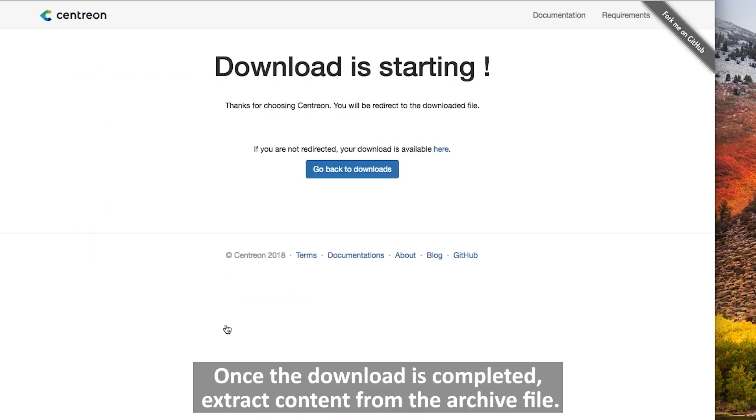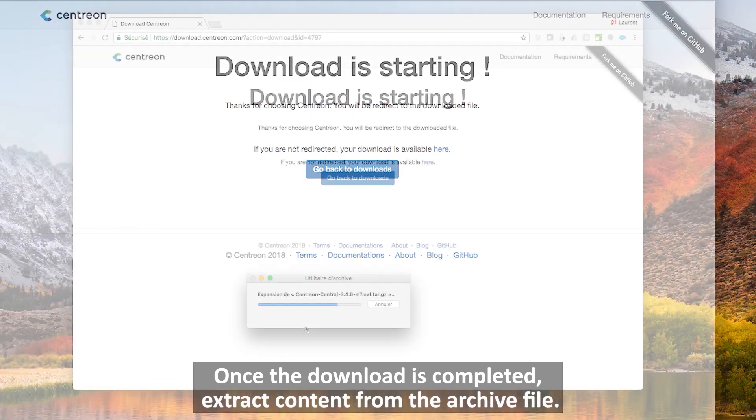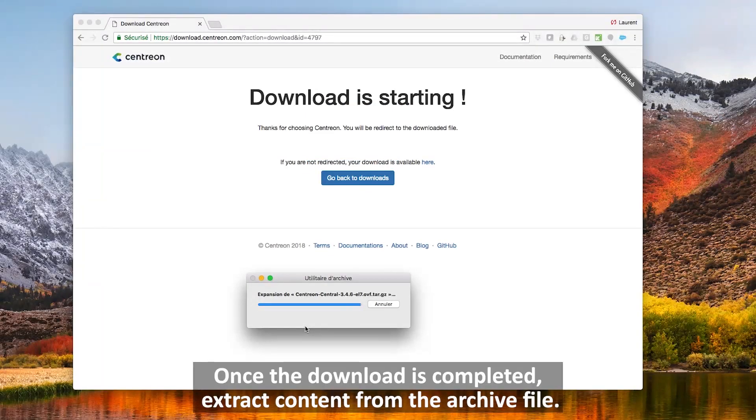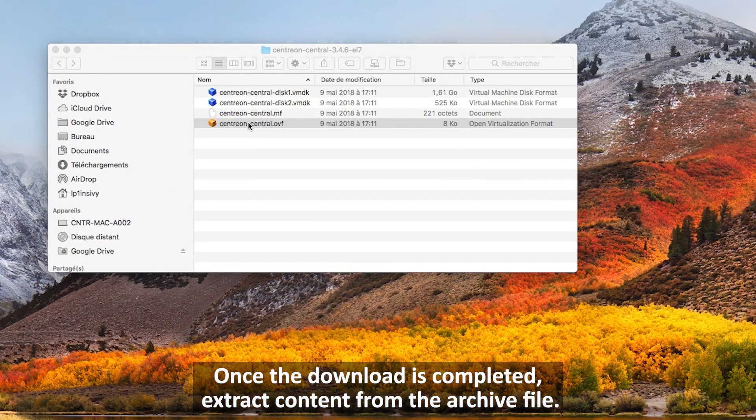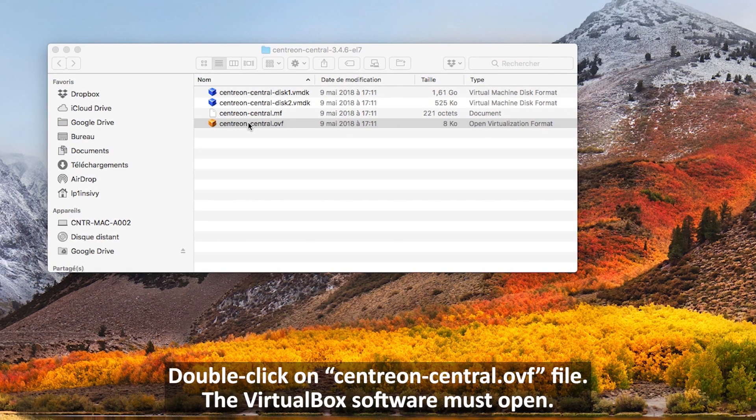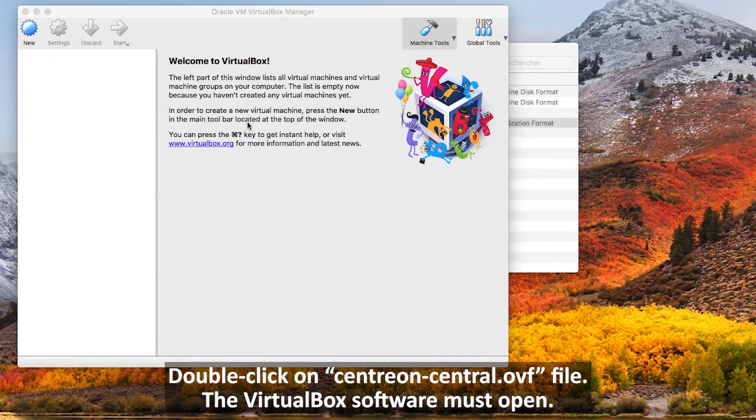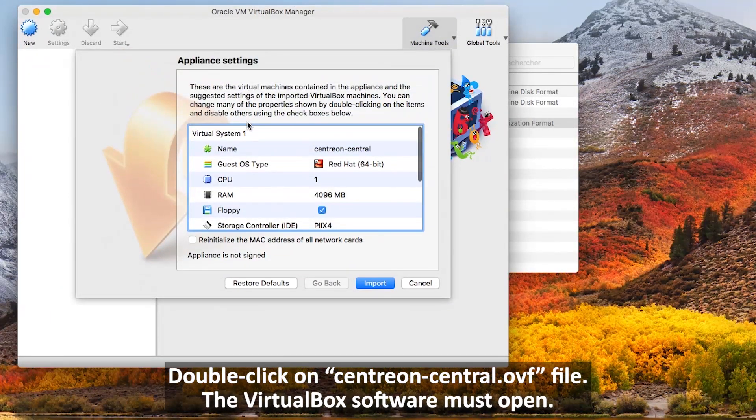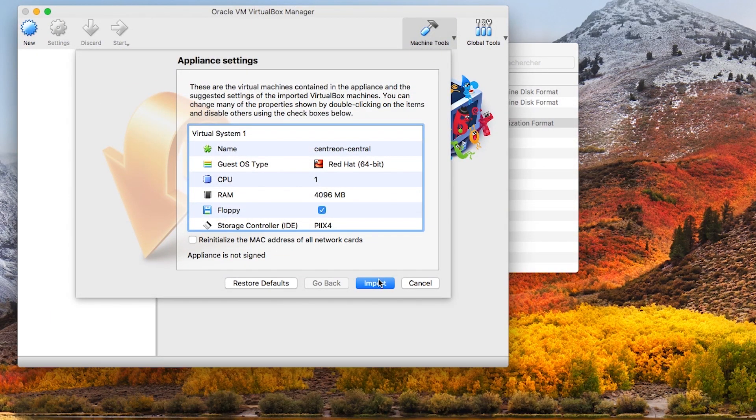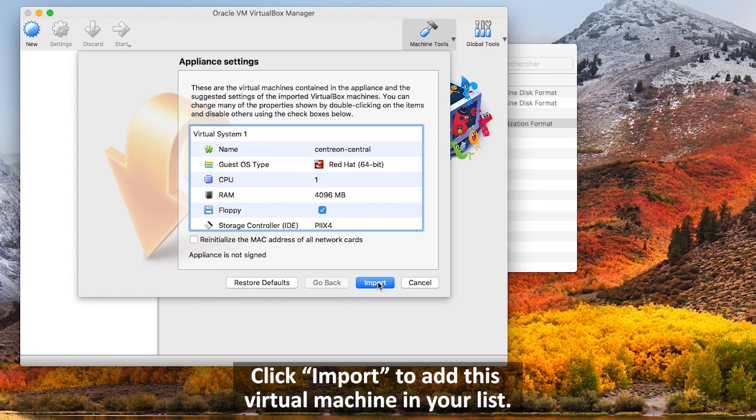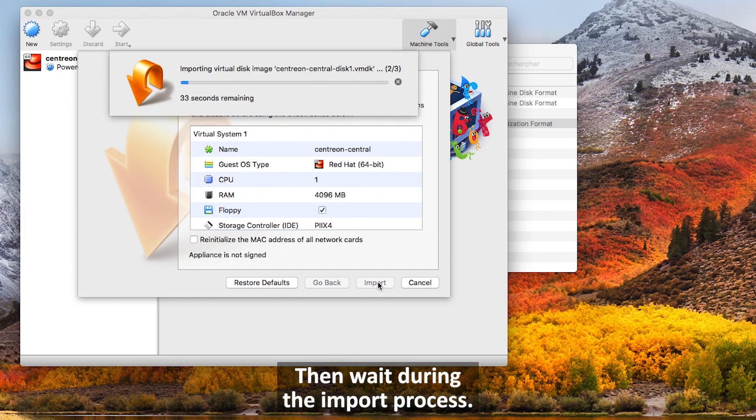Once the download is complete, extract content from the archive file. Double-click on centreon-central.ovf. The VirtualBox software must open. Click import to add this virtual machine to your list, then wait during the import process.